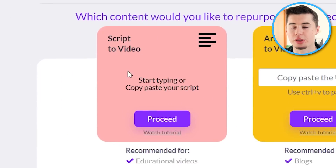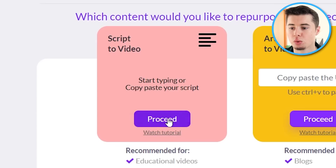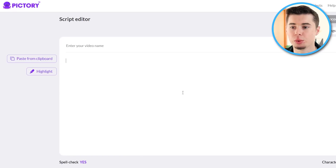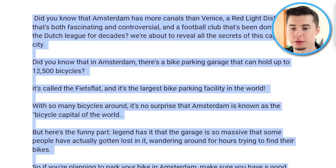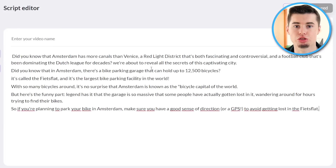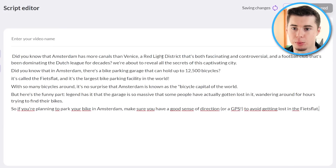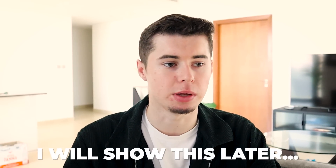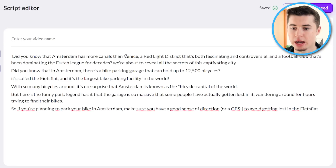I'm going to start off with scripted video because that is the most important feature. In order to get that going, you want to click on proceed, which is then going to load up the script editor. In here, you can load in your script. I've prepared a little script about Amsterdam — I'm going to paste this in and generate my video. Later in the video, I'll show you how to create a full script using ChatGPT, so stay tuned for that.